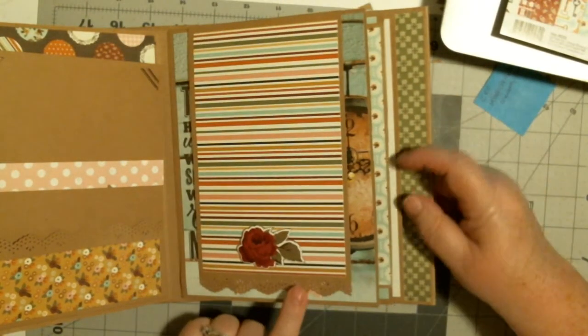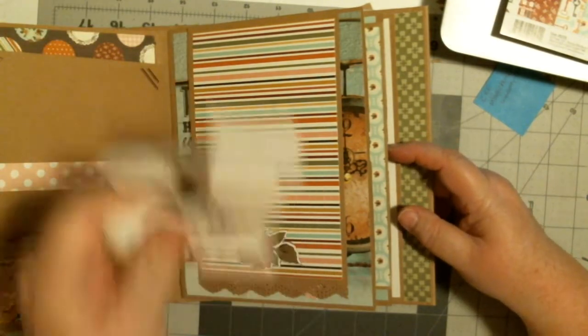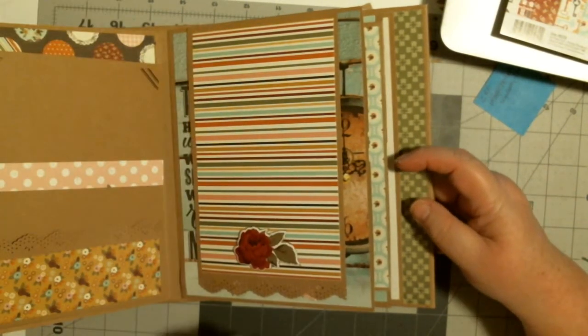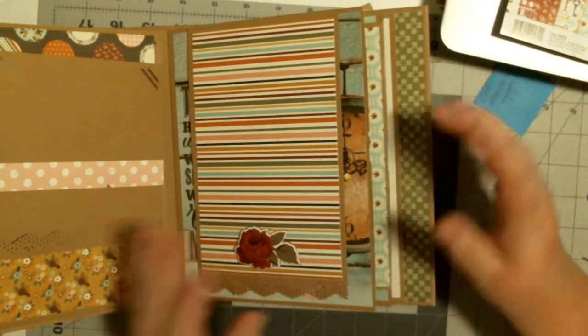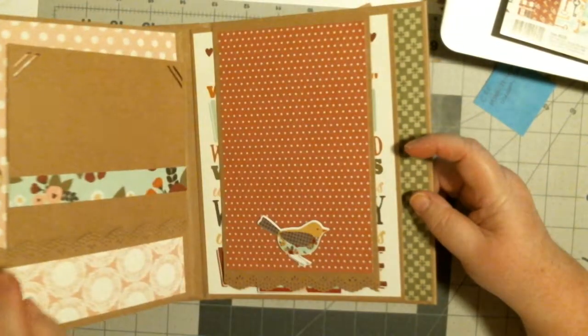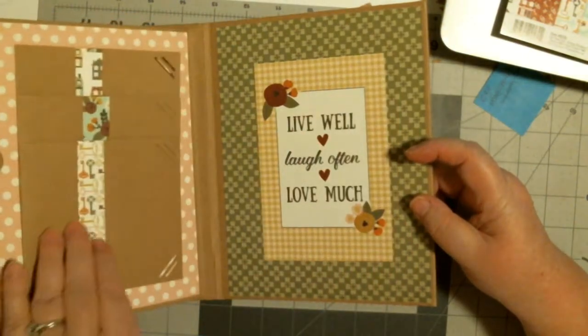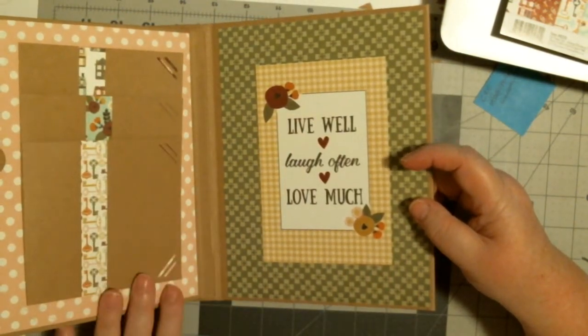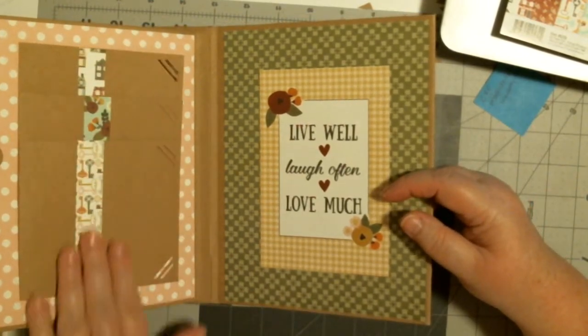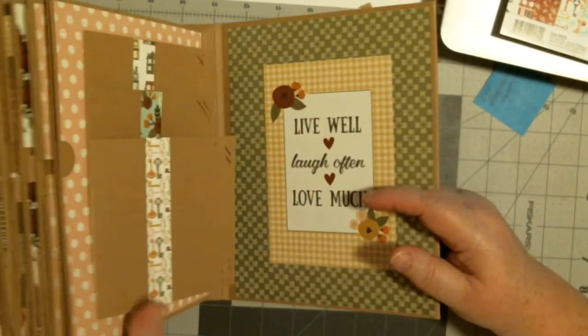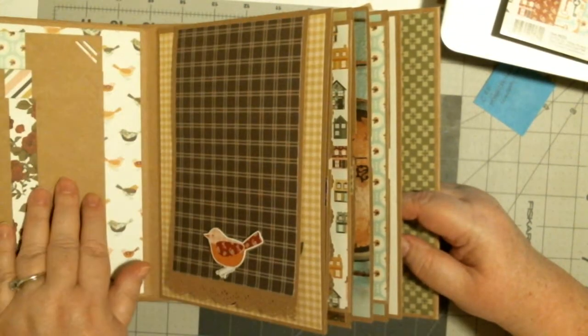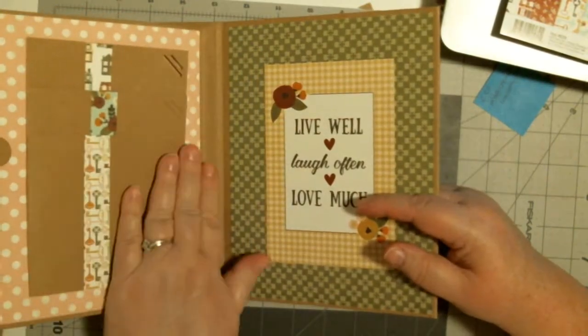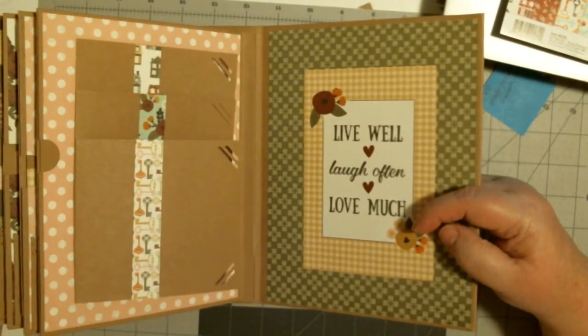And I etched them with a Martha Stewart punch called Vintage Doily. I thought it fit in because I had doilies in the paper line. And you can see this staggered waterfall, I did a little different from the other one. This one is this way and this one is this way, so I got one vertical, one horizontal.